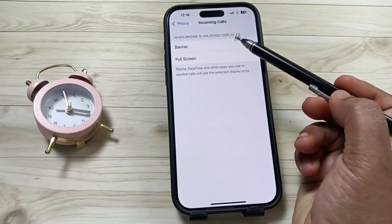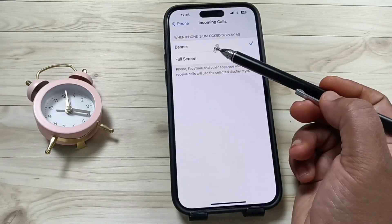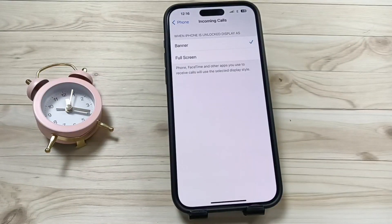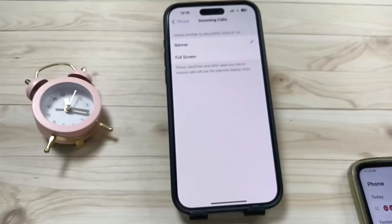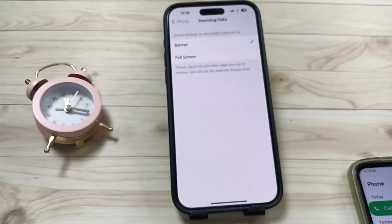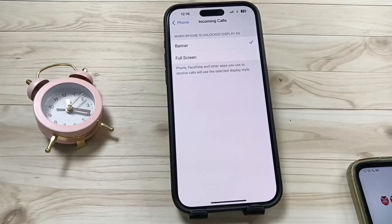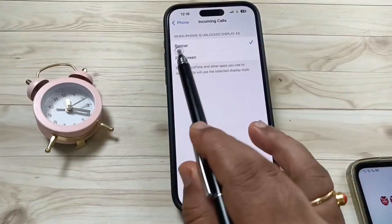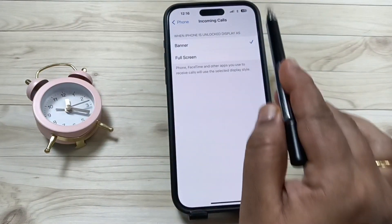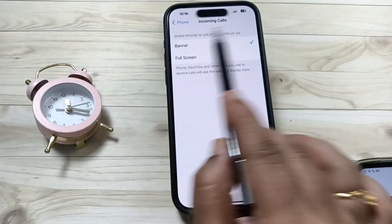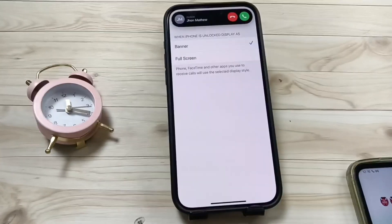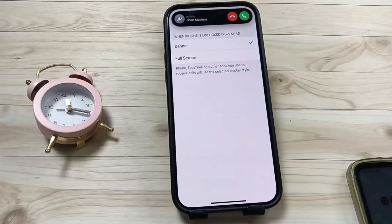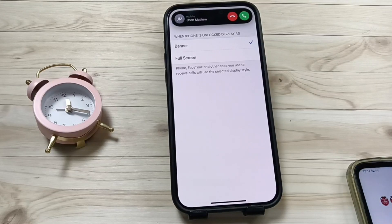Now you can see two options: when iPhone is unlocked, display as Banner or Full Screen. Currently Banner is selected. Let me make a call to this number to demonstrate — you can see the incoming call appears only as a banner at the top.